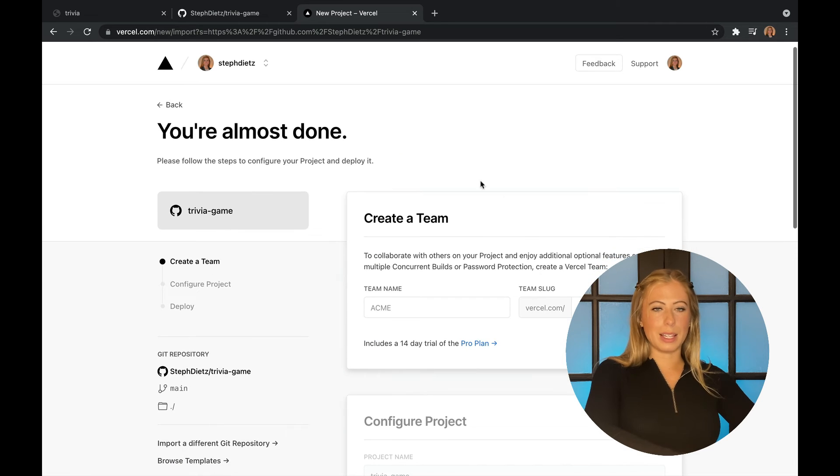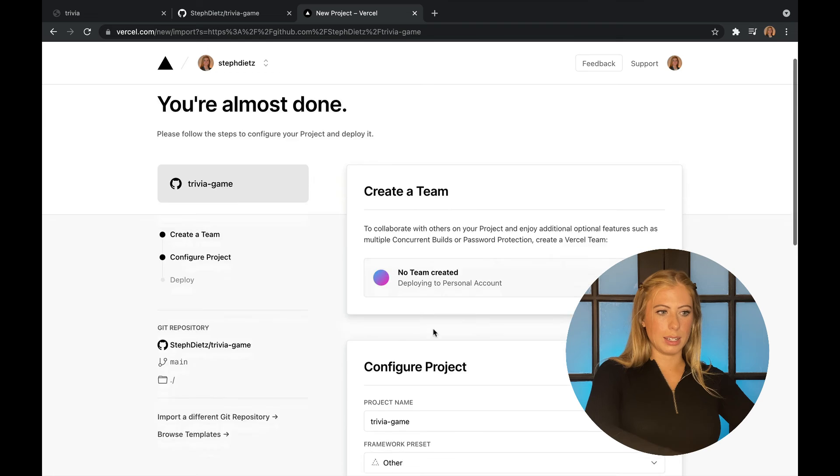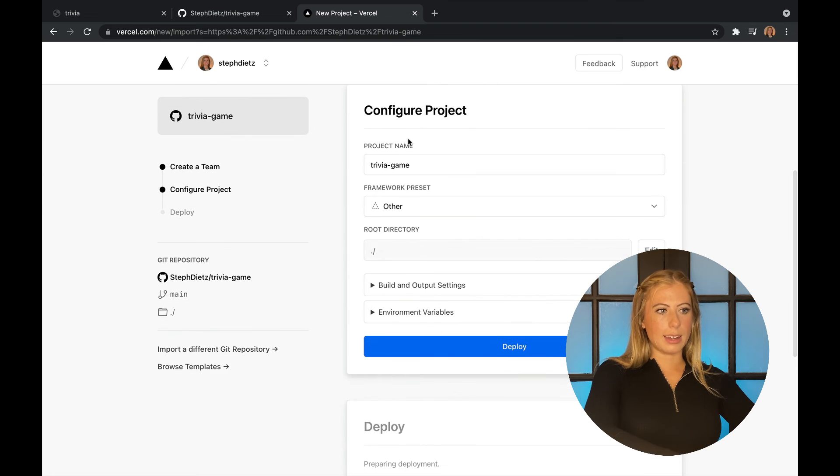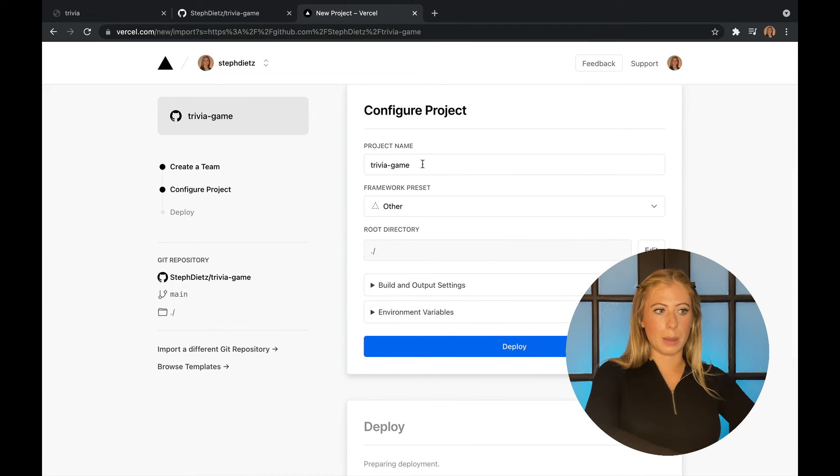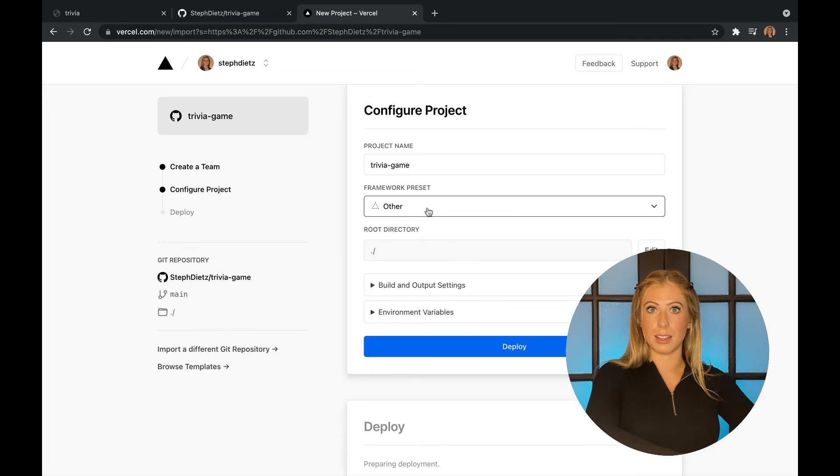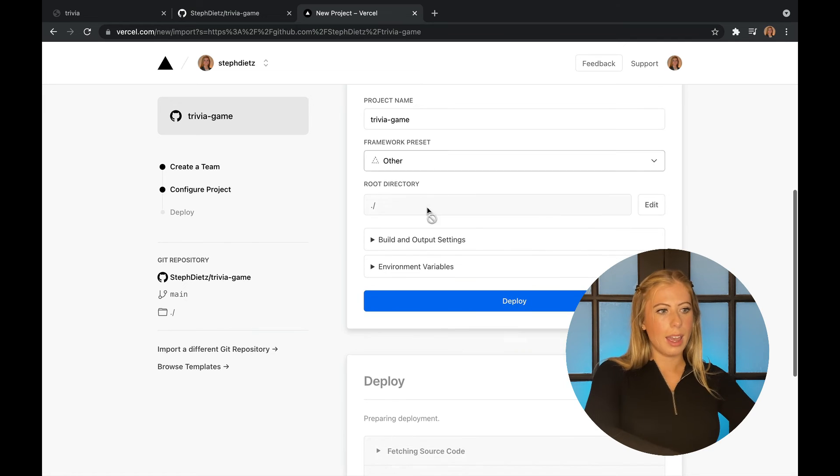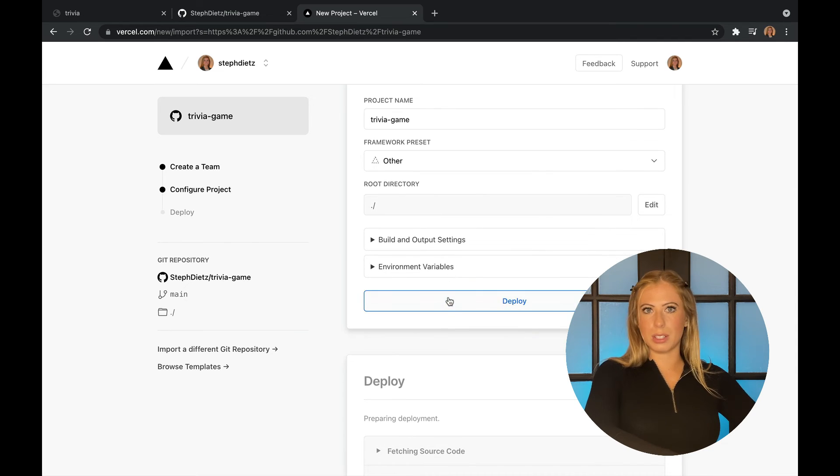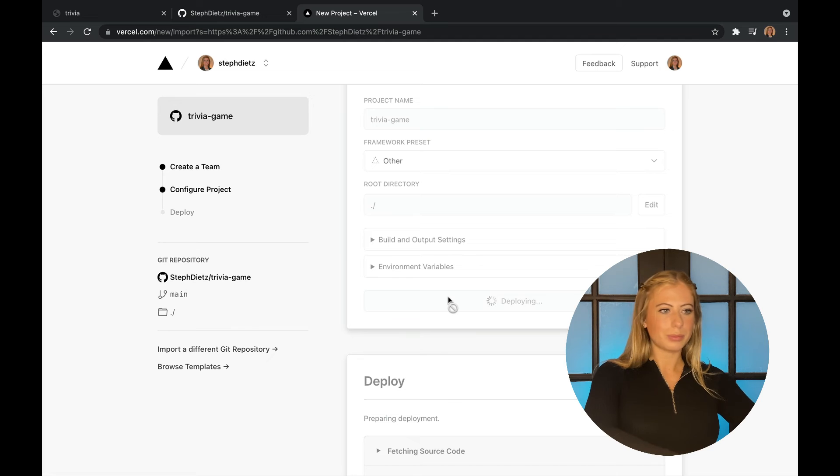I can skip this step because I don't have a team to create. And next, you can change the name if you want. I'm going to keep it. And you can see it detects the framework automatically, which for us is other because we're not using a framework. And all we have to do is click deploy.